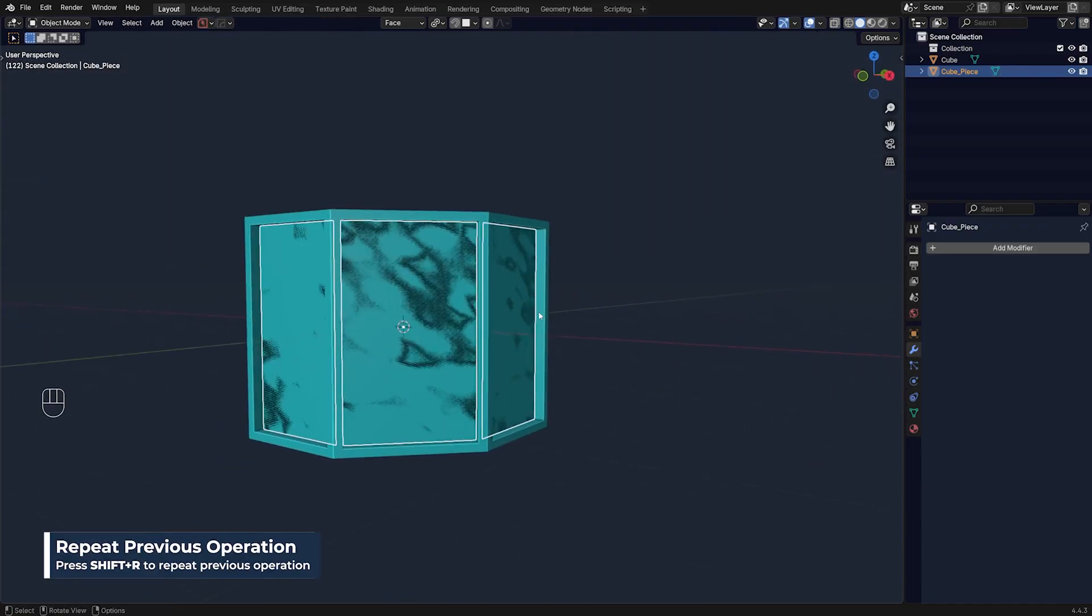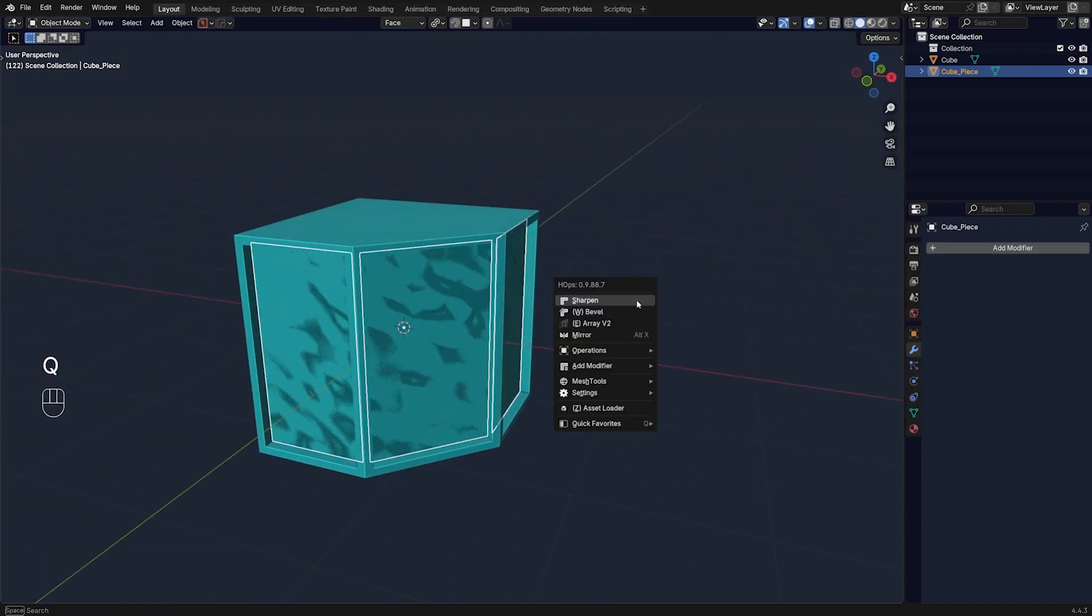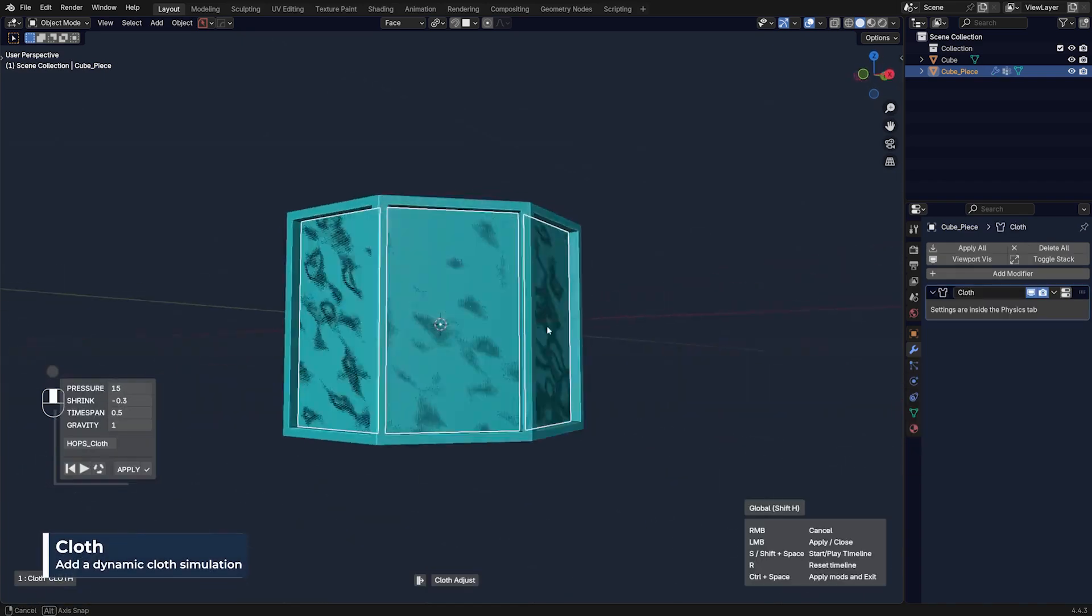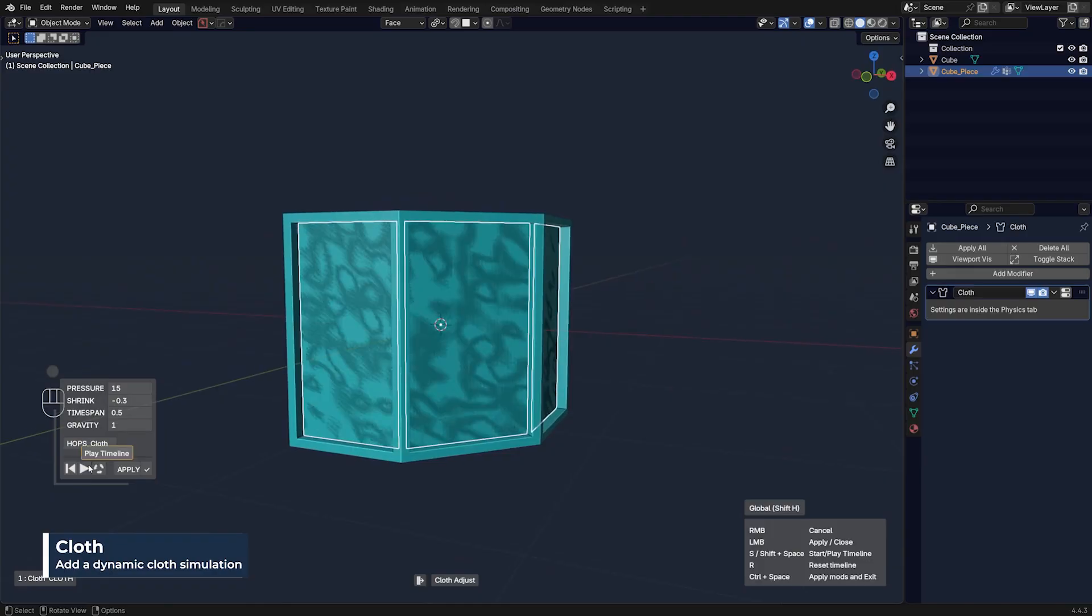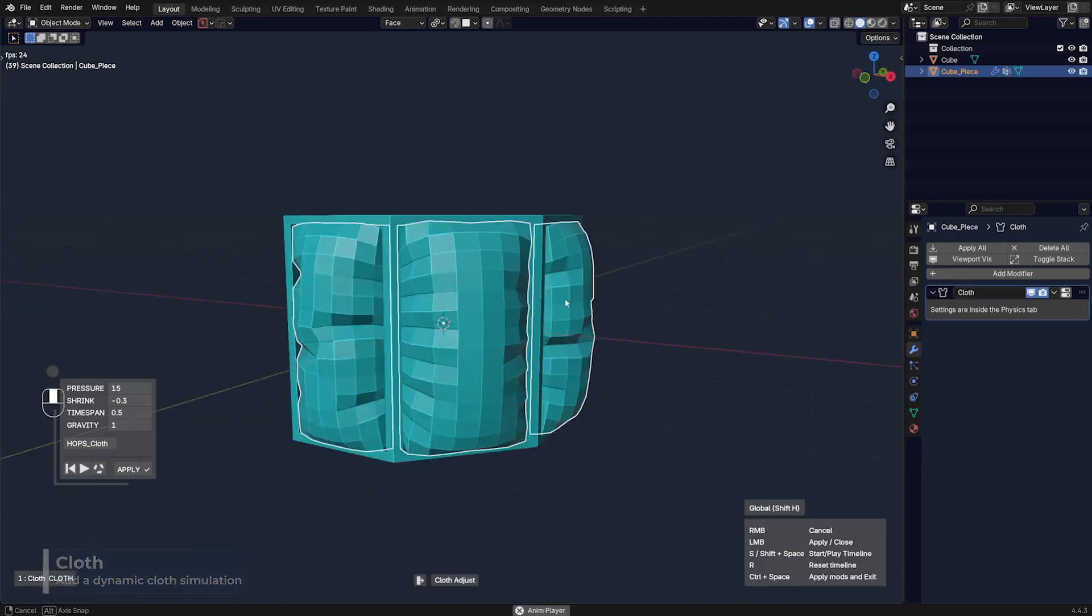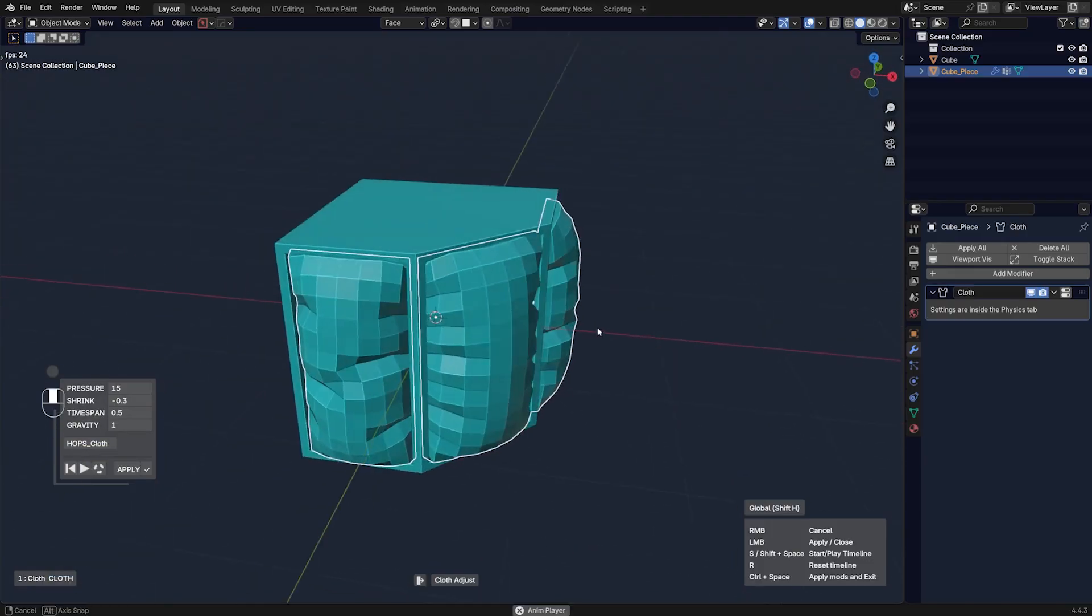And now watch this, right? I'm going to go to the Q menu and go to modifiers and cloth. Nothing happens, but if you press this play button, boom, magic, right?